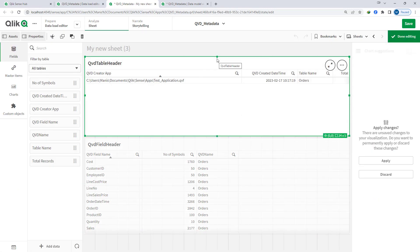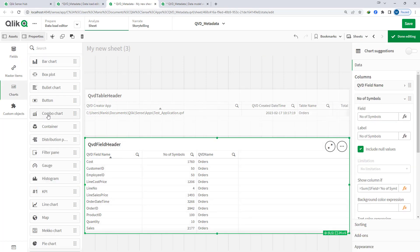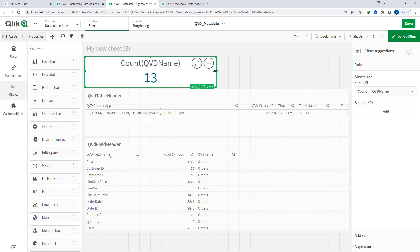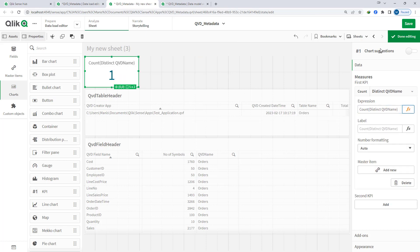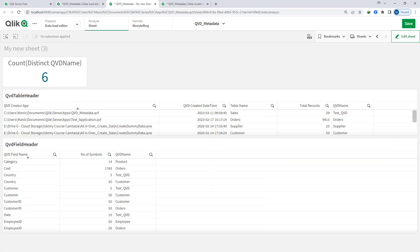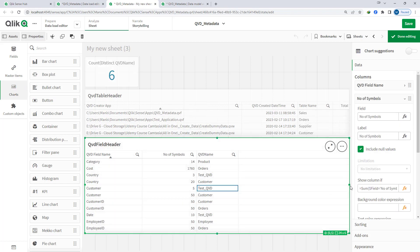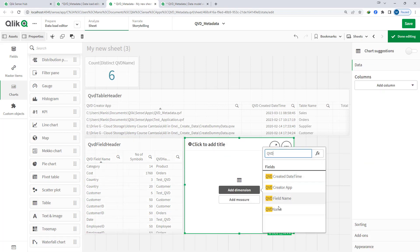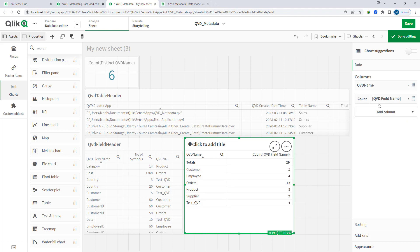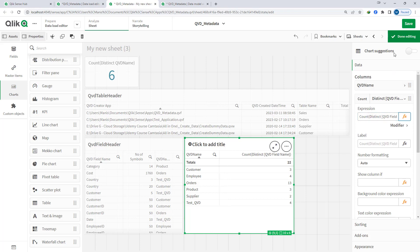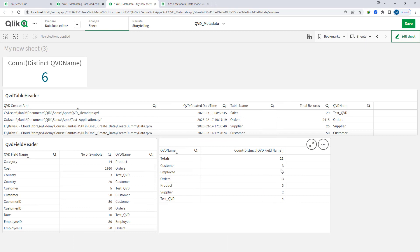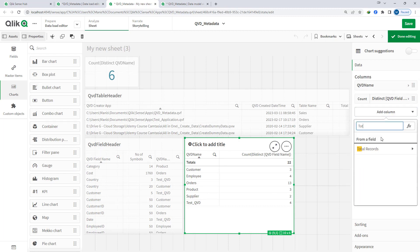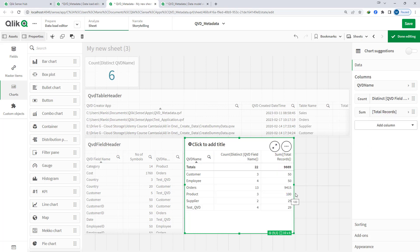I can create KPIs now. My first KPI is how many QVDs are there — using count distinct of QVD name, and you can see we have six QVDs. I can also create a table with QVD name, QVD field name, and count of distinct QVD name — it will tell me which QVD has how many number of fields. I can also sum total records to see which QVD has how many number of rows.